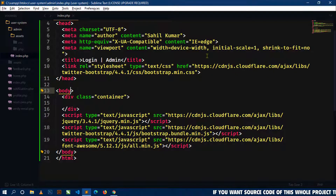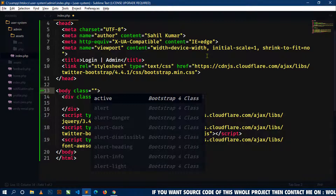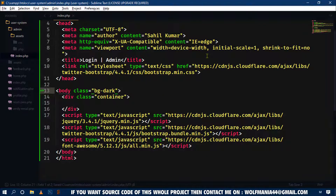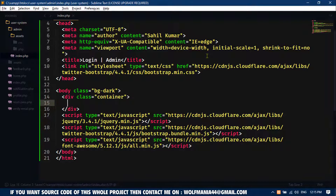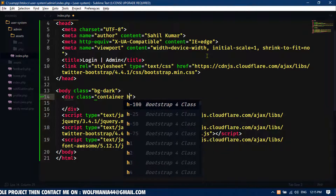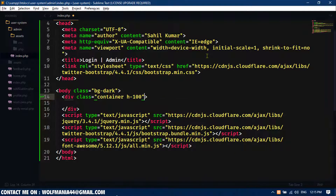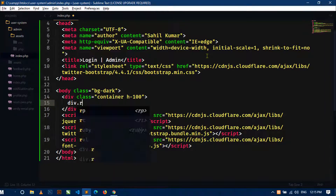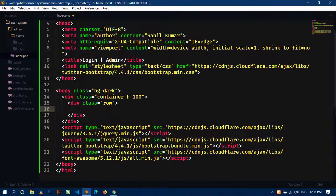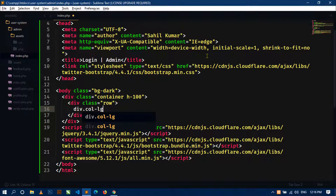Now close this index.php file of the user area. In this admin index.php file, in the body tag I will use a Bootstrap class 'bg-dark'. Inside the container, let's also give the Bootstrap class 'h-100', which means height 100. Now let's create a row, and inside this row I will use a div with class 'col-lg-5'.